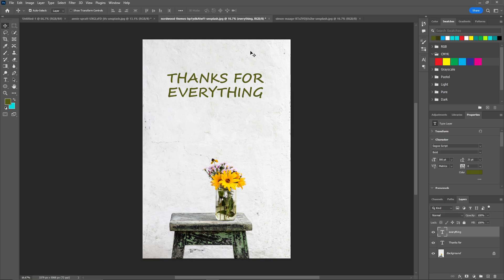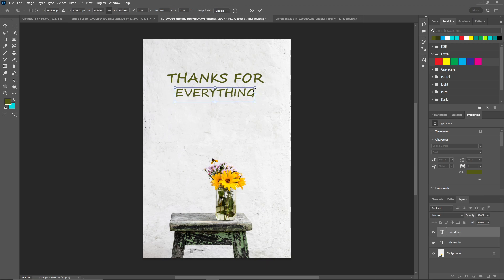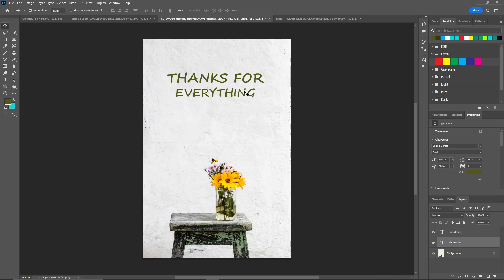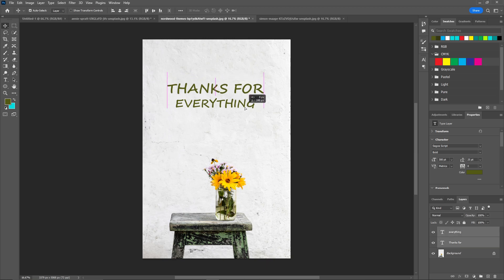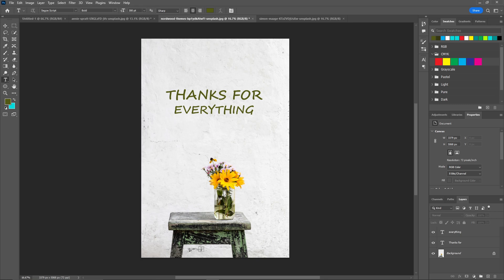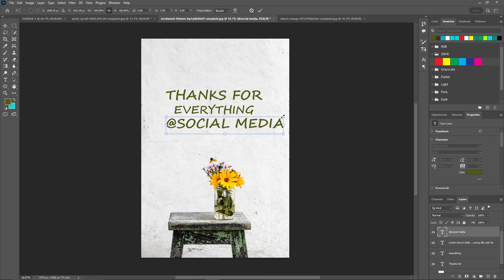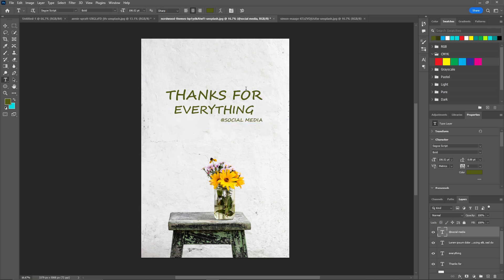Now I'm going to reduce the size of everything. This looks good. I'll put it down here, something like that. Again, you can write your social media handle here. And that's the second example for the thank you post.